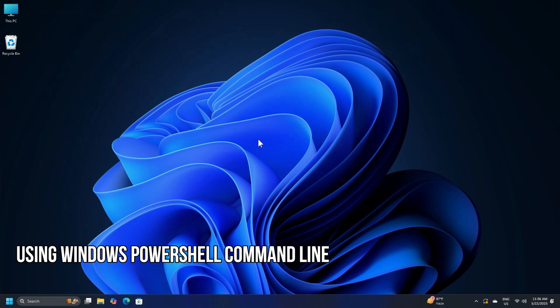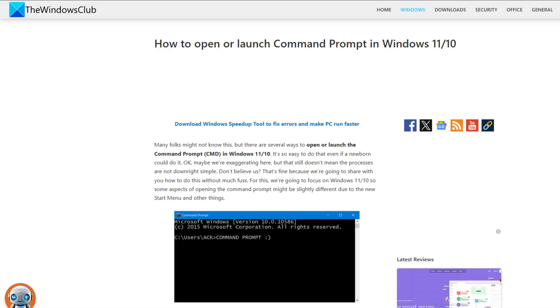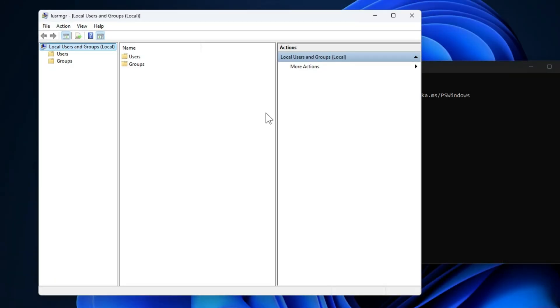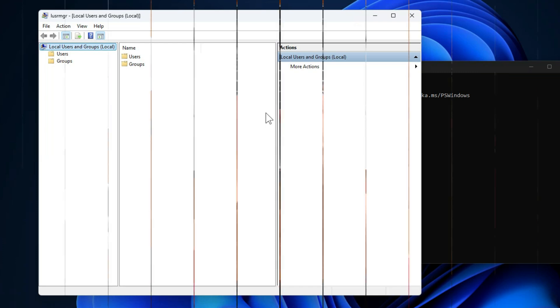Using Windows PowerShell command line: follow this guide and open Windows PowerShell, then execute the command LUSRMGR.MSC. It should open at your destination window.